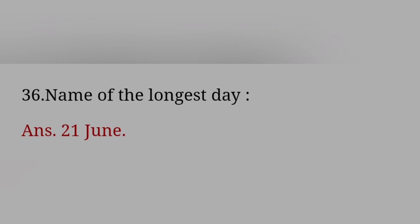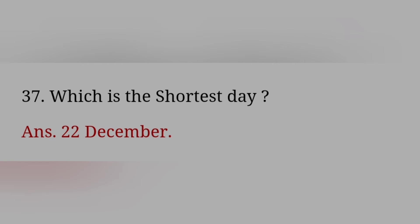Name of the longest railway platform in India? Answer: Gorakhpur, Uttar Pradesh. Name of the longest day? Answer: 21st June. Which is the shortest day? Answer: 22nd December.